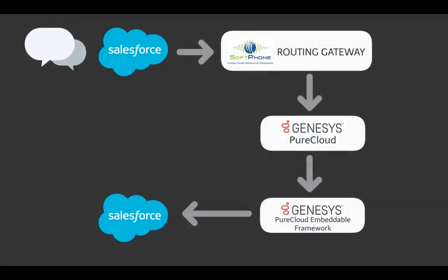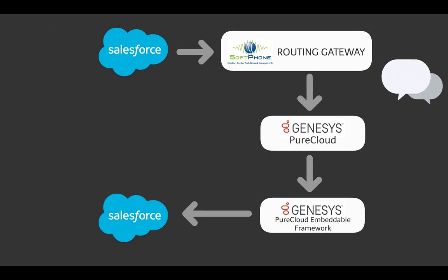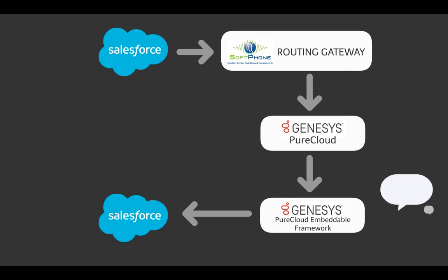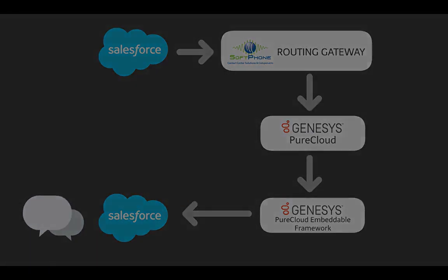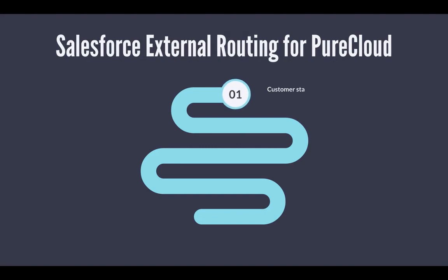We will also show the routing gateway solution that allows to route Salesforce entities like chat or task with the PureCloud routing engine. Let's see the routing gateway workflow.